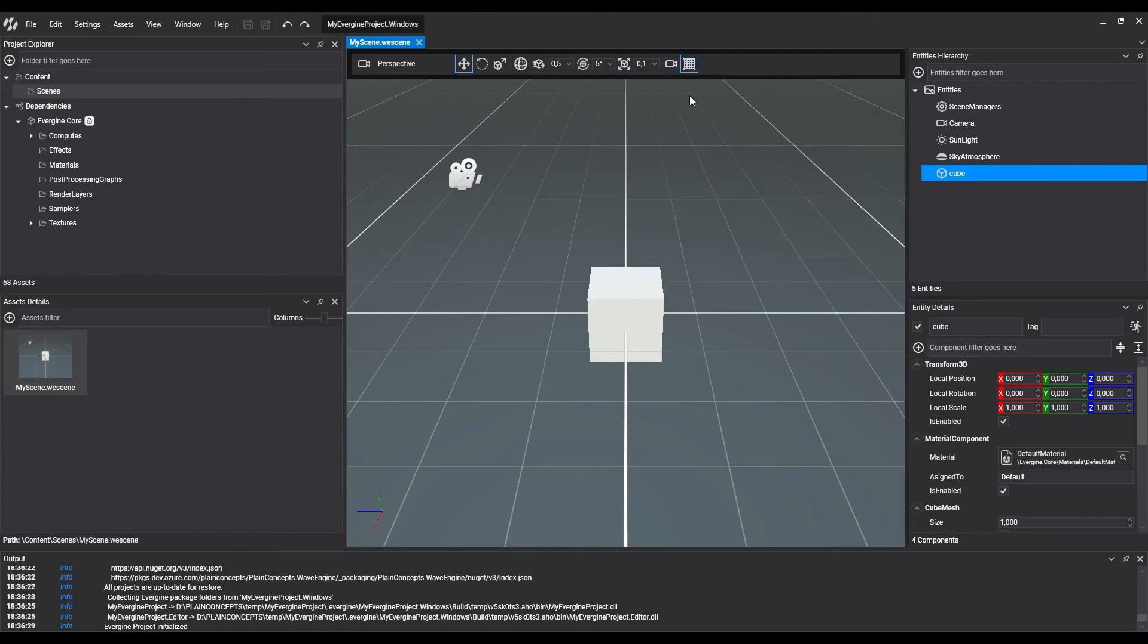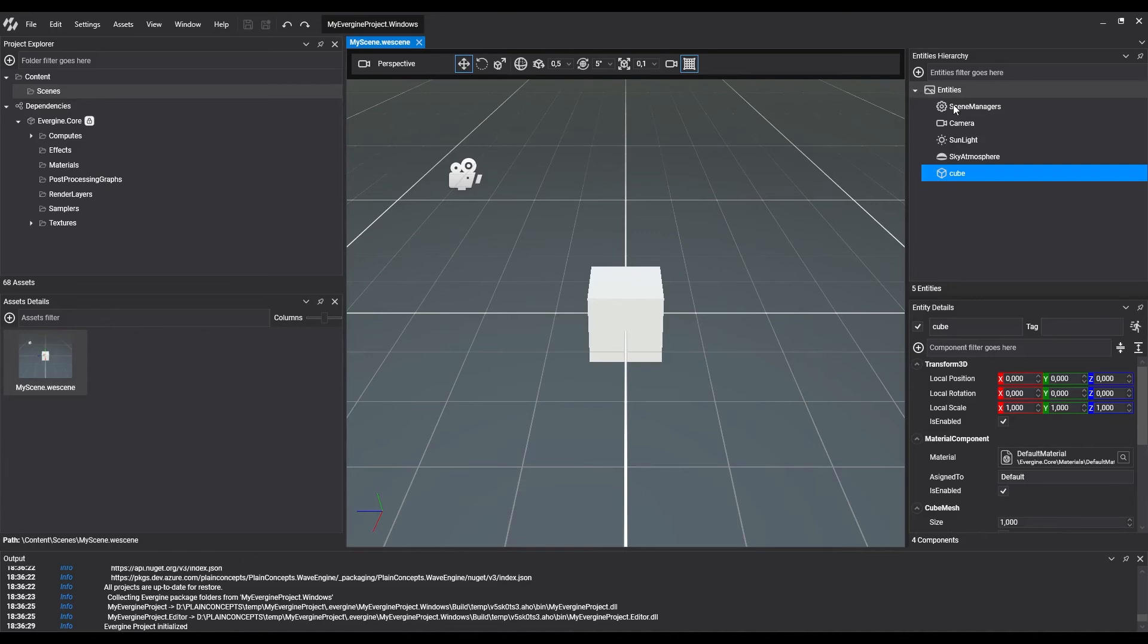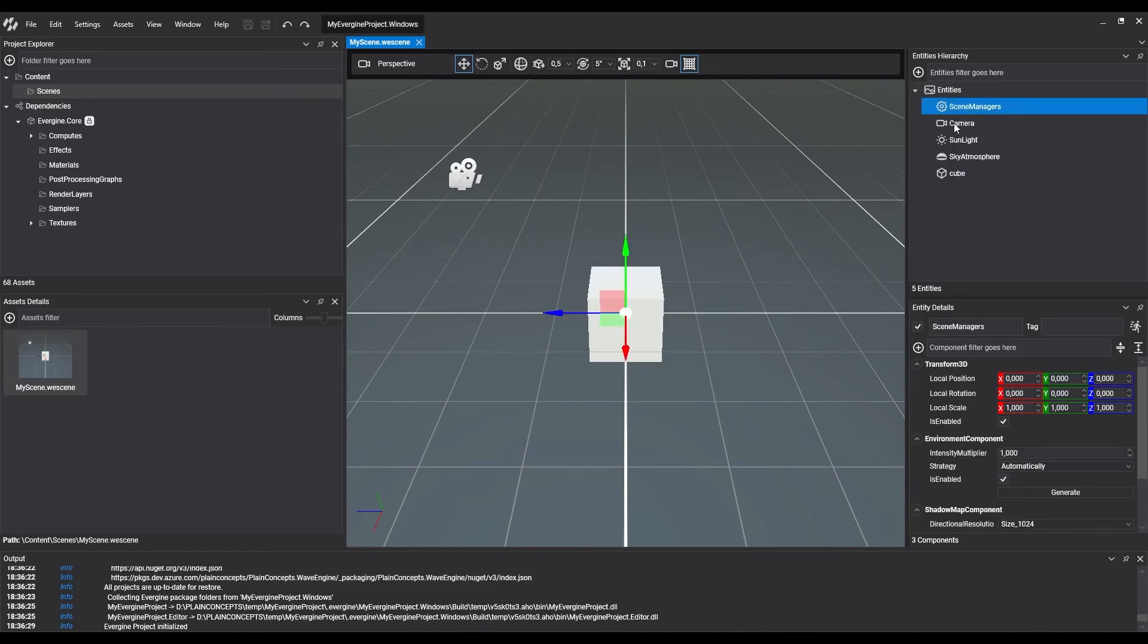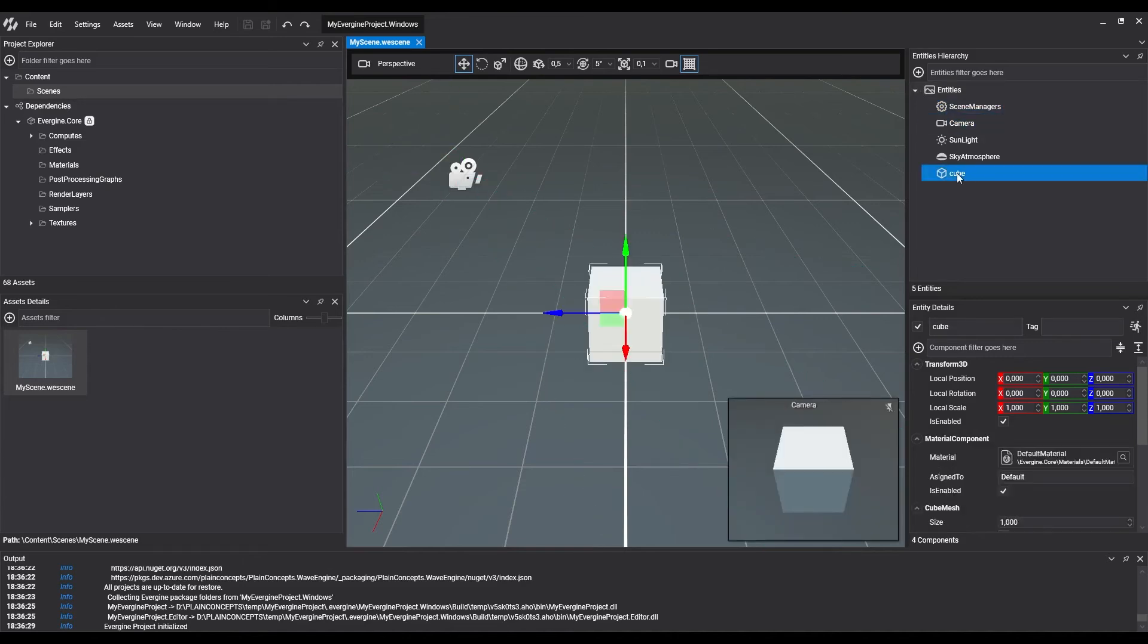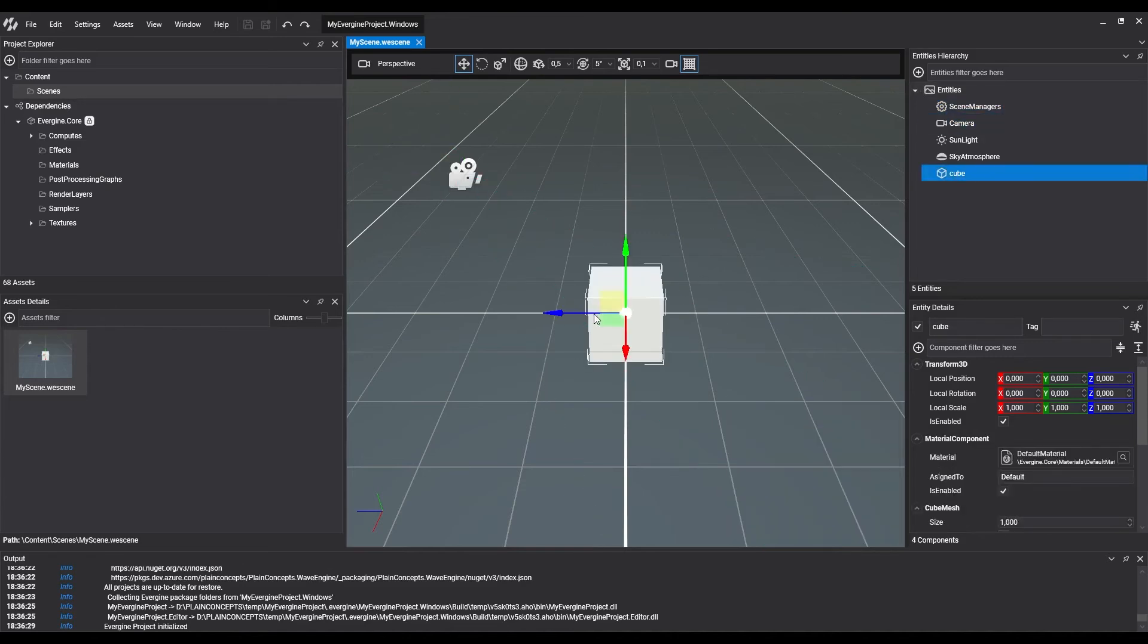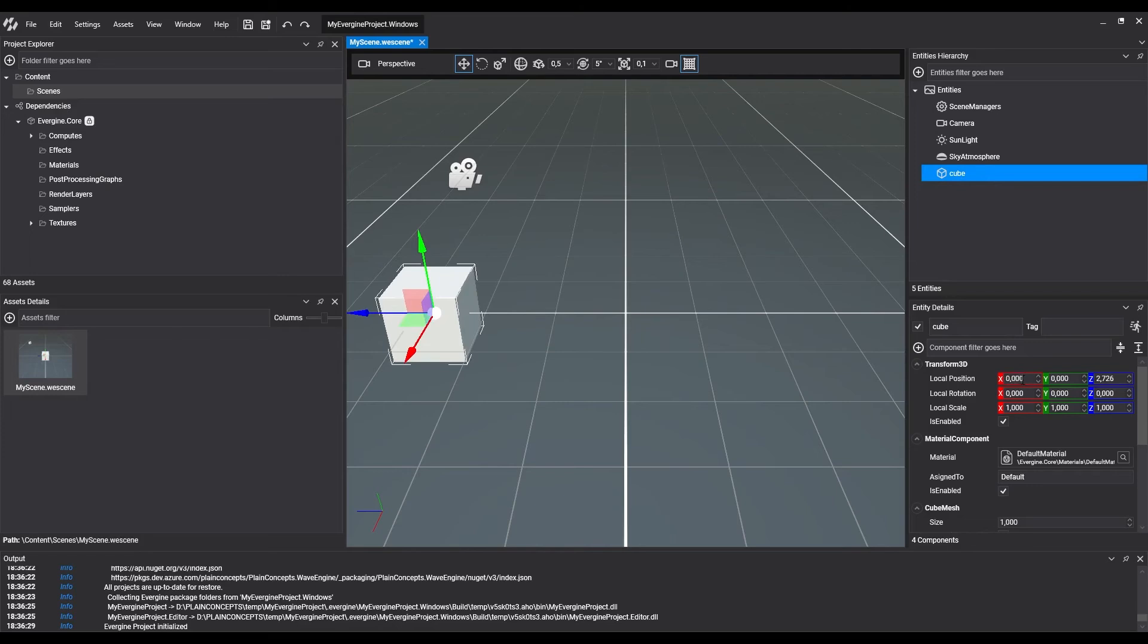The entities are shown at the entity hierarchy section. In this section, it's possible to expand or collapse groups of entities, or you can select every one of them. The selected entity can be handled directly on the scene, or by using the entity detail panel for more precision.